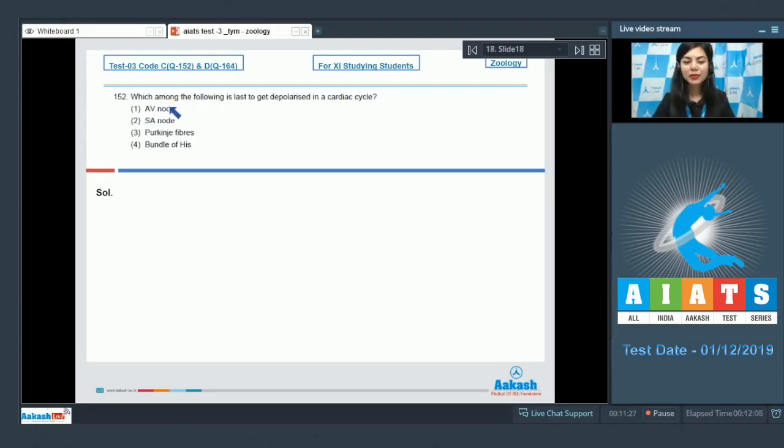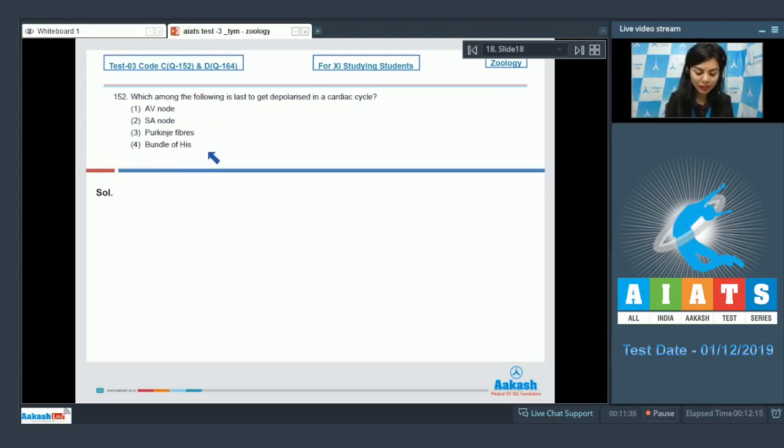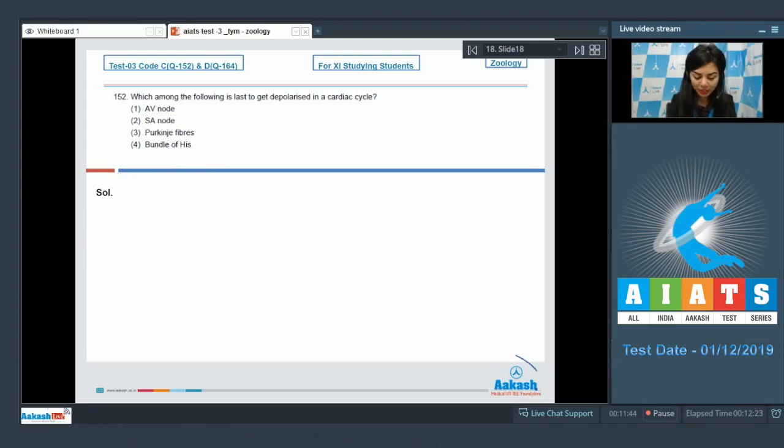Question 152: Which among the following is last to get depolarized in a cardiac cycle? AV node, SA node, purkinje fibers, or bundle of his. Students, as we know, cardiac muscle cells have the ability to generate the electrical impulses that trigger the cardiac contractions.